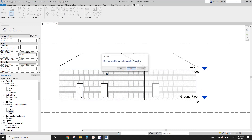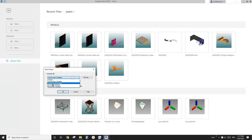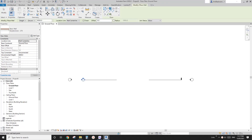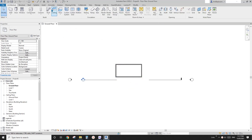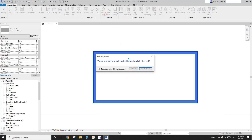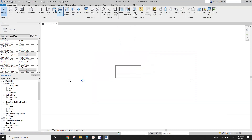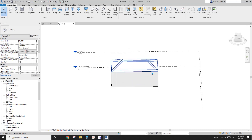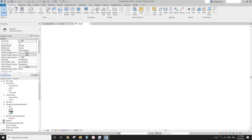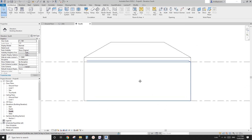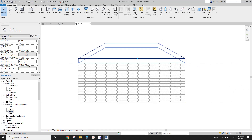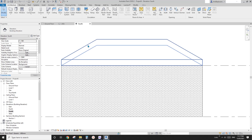First I'm going to create a new project and then model some walls, place a roof on the top and attach it. Let's go to 3D view. So this is our little house. Now let's go to South elevation. Currently this is the default setting of elevations — you can see all the lines, the projection lines.